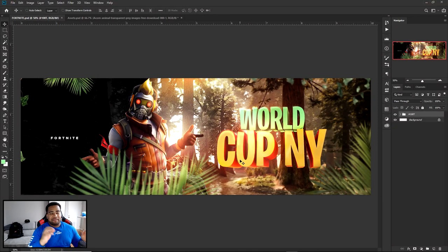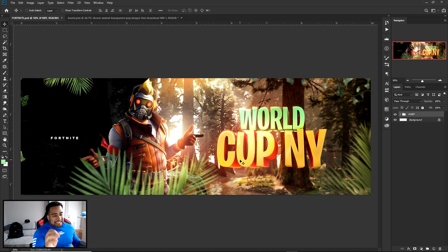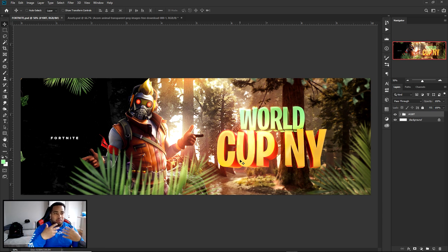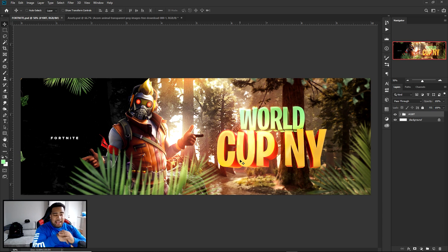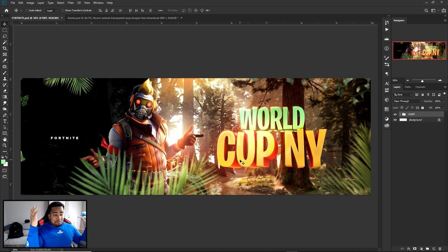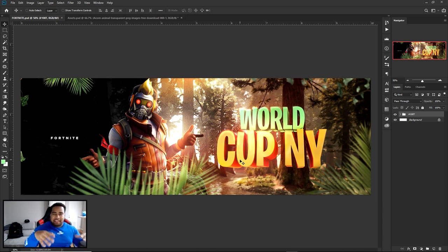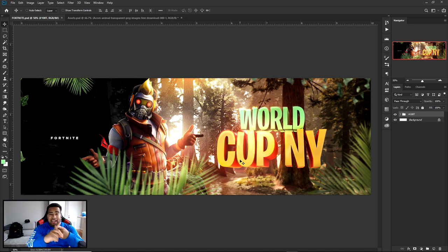What is going on guys, it's your boy. So here is a video today bringing you guys a Cinema 4D and Photoshop tutorial today. I definitely did say Cinema 4D, it's not a joke. I've just been working with it a little bit, getting some assets, and I kind of fell in love with the idea of doing a Fortnite themed design. I went with the whole Fortnite theme since this week is all about the World Cup thing going on in New York.